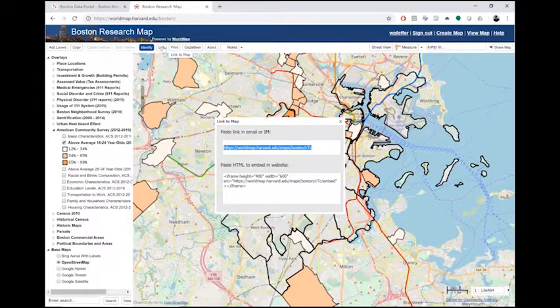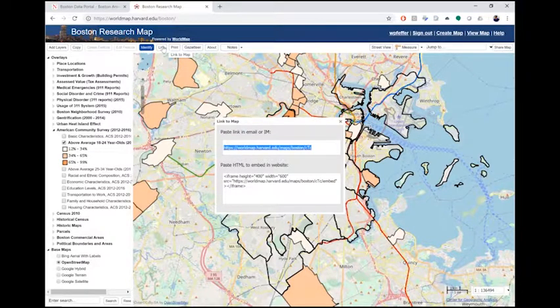There are many tutorials for using iframes available online, which you can find by searching for the word iframe.